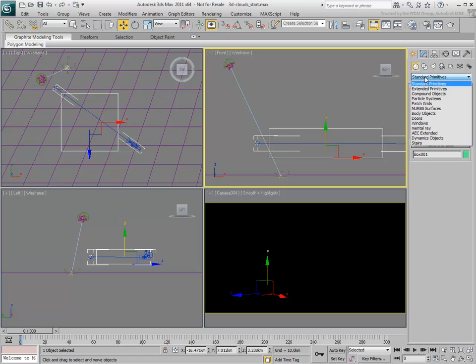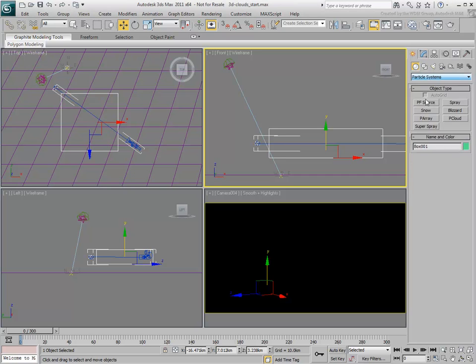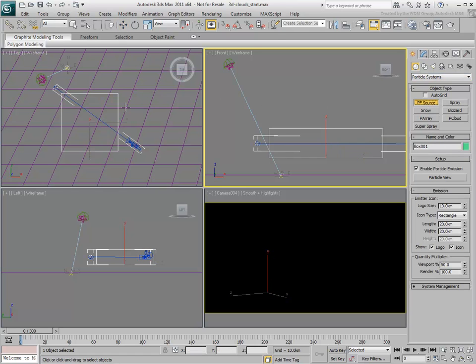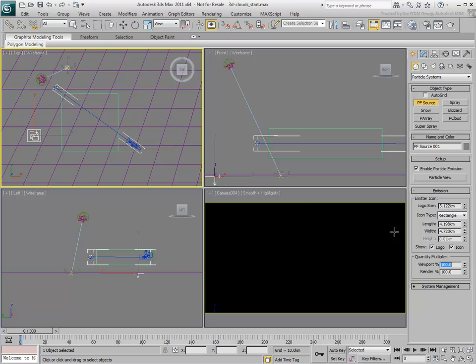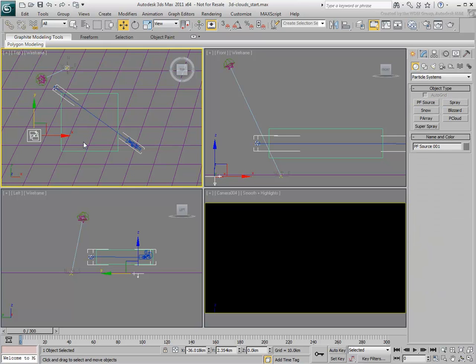Create a PF source icon of any size in the top view. Set the Viewport Percent Display to 100%. Since you'll be using a small amount of particles, this shouldn't affect the performance too much.